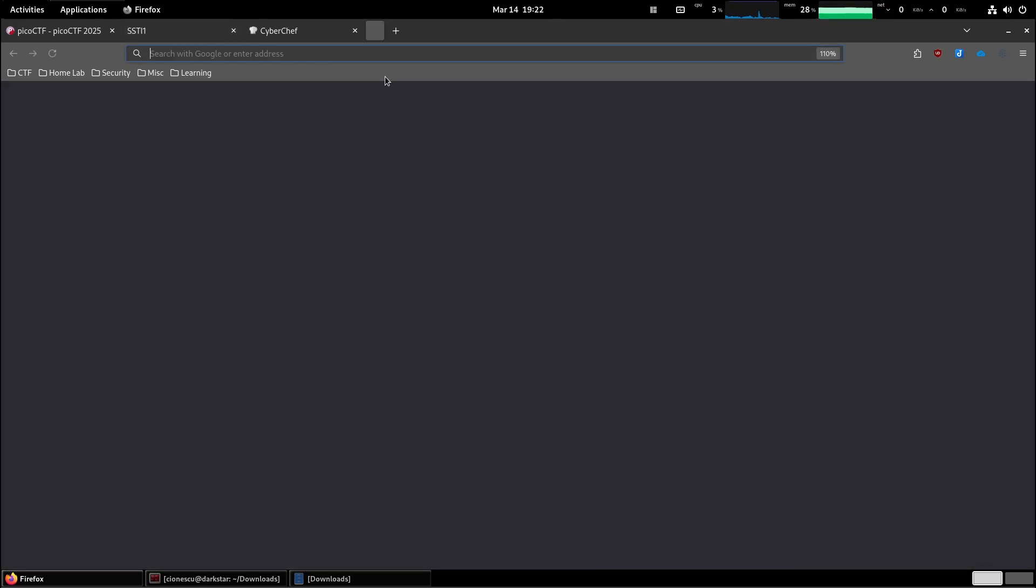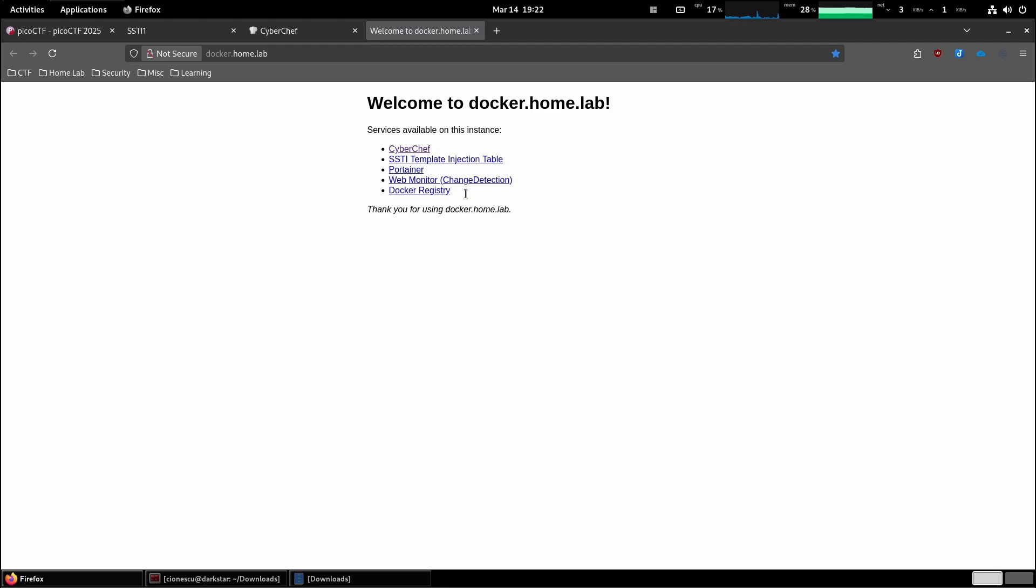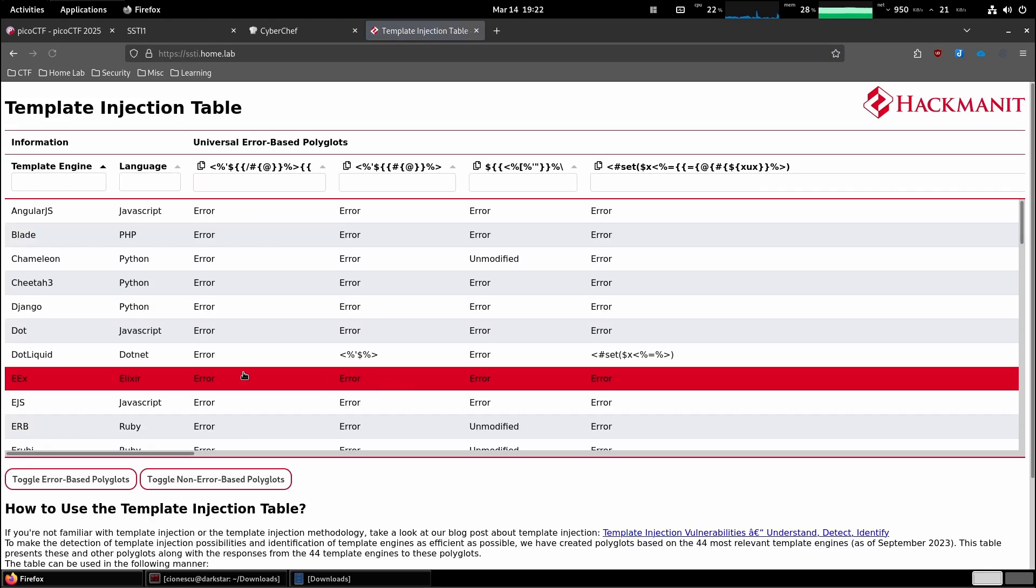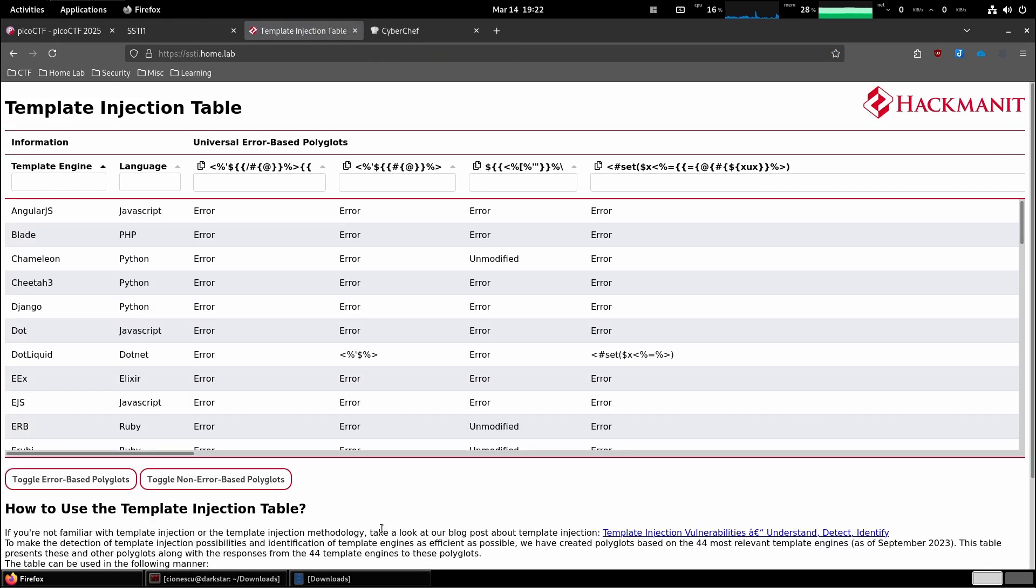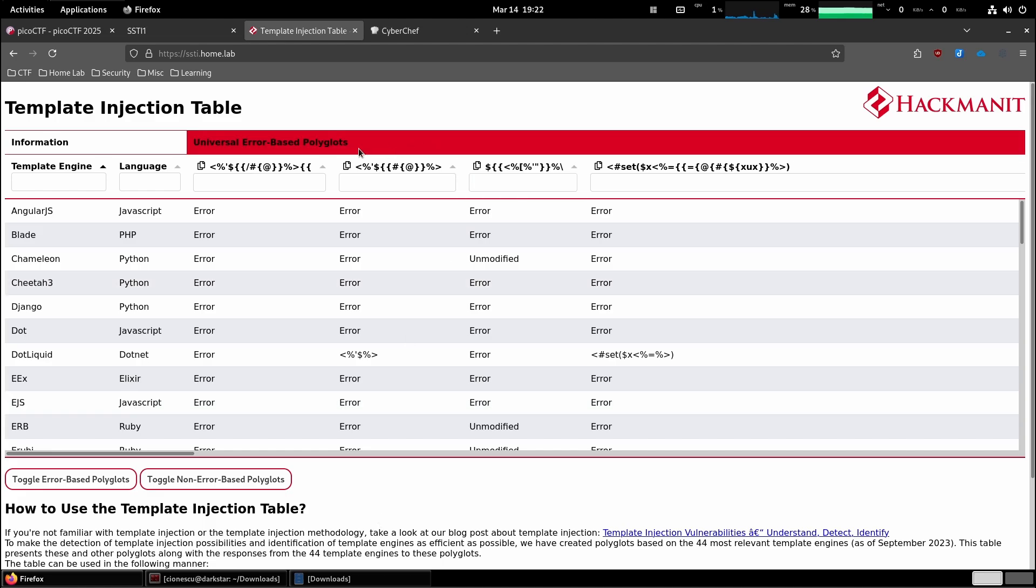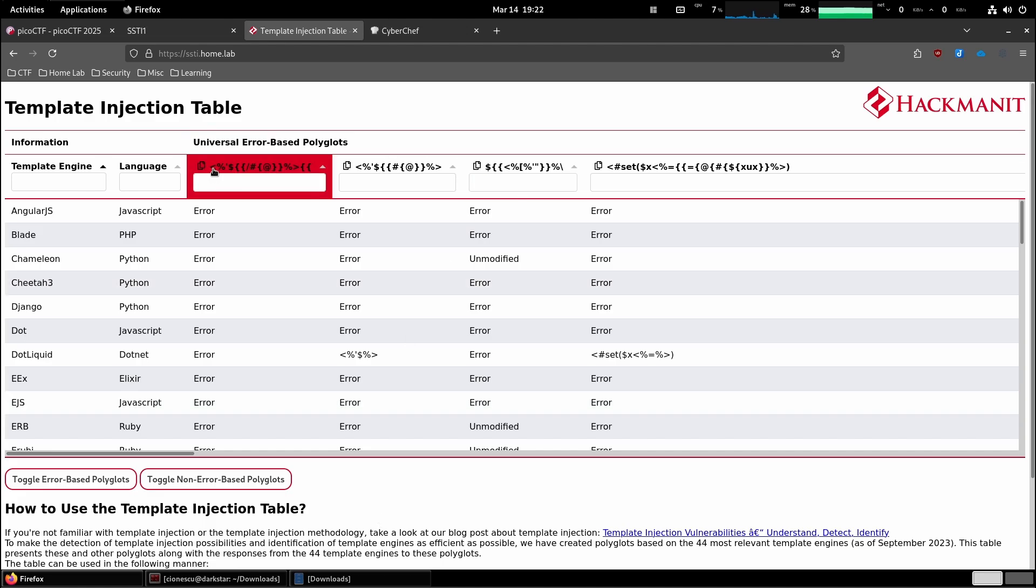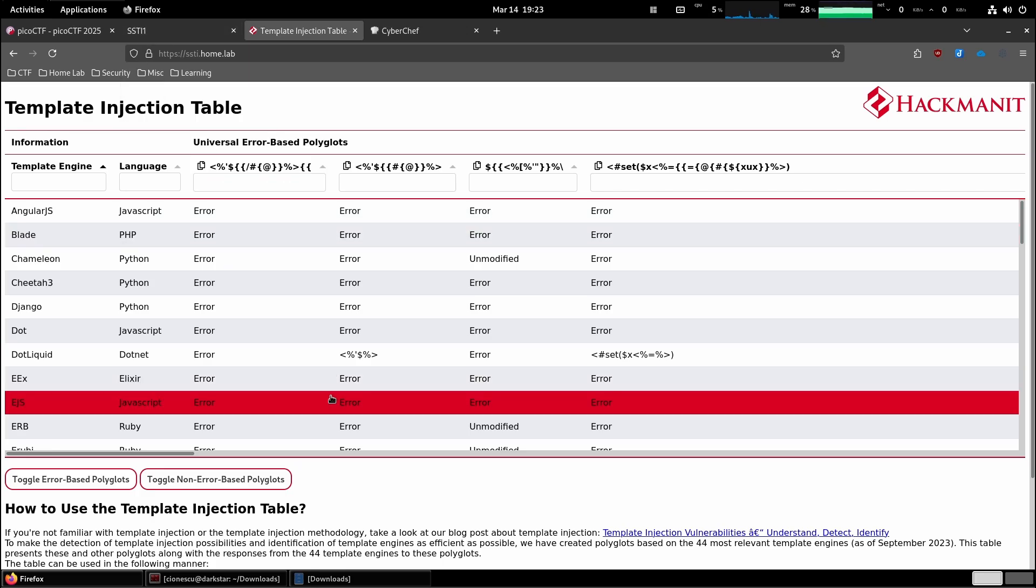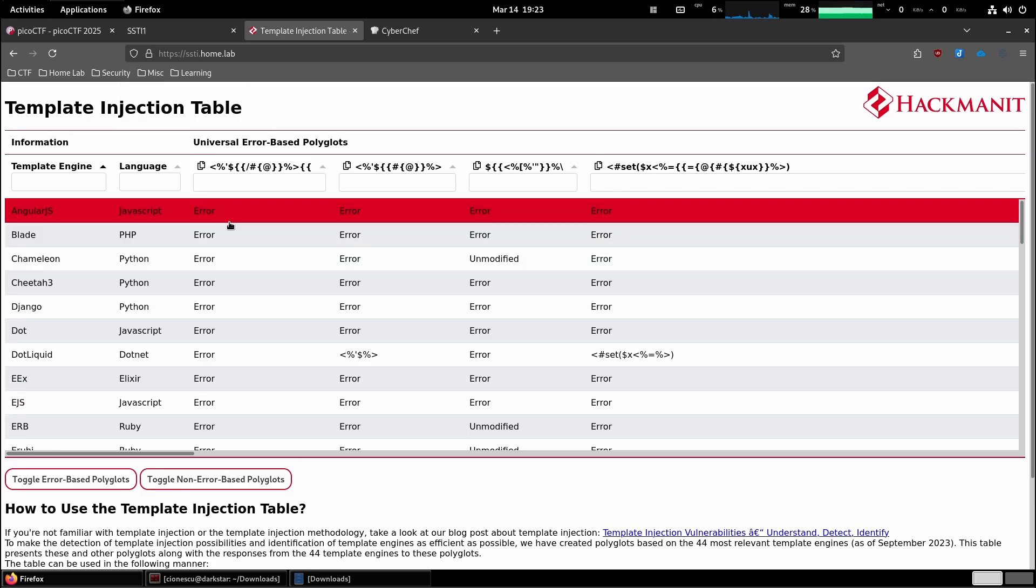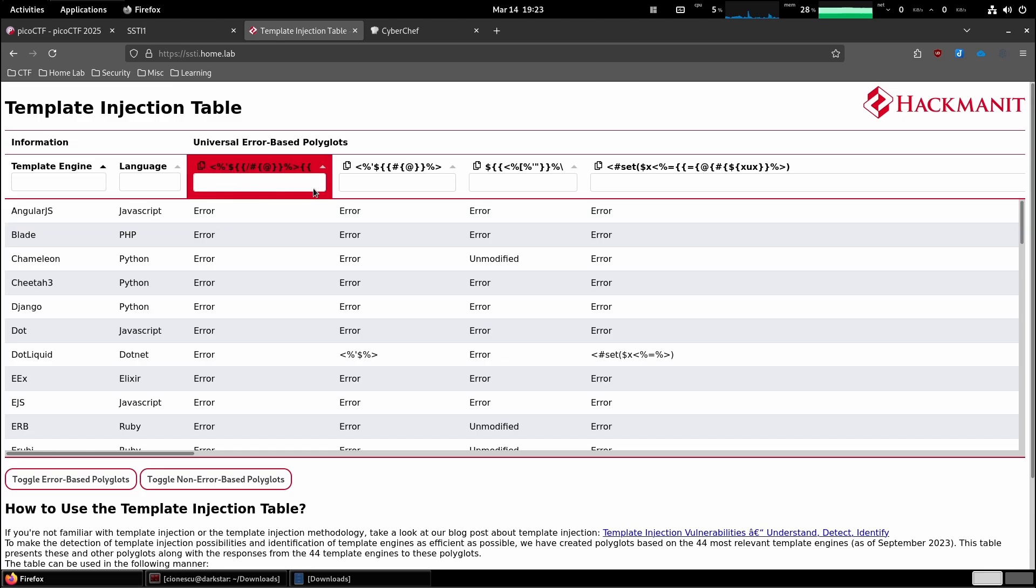I have this little tool that's called Template Injection Table that was made exactly for this. Basically the way this works is if you look in the column up here, these are called polyglots. They are patterns you're supposed to copy and then paste into the form, and based on the output you fill in the blanks here.